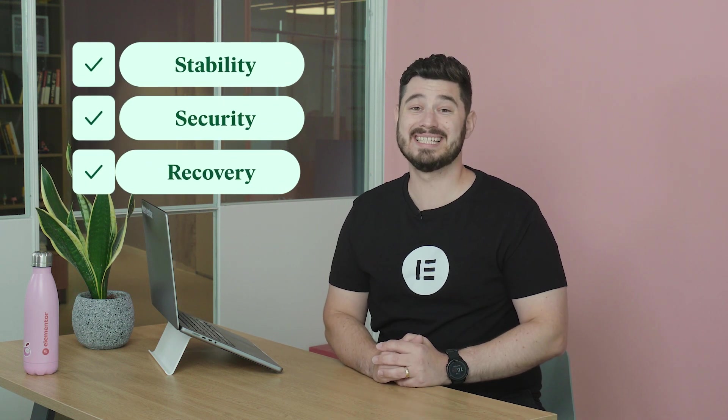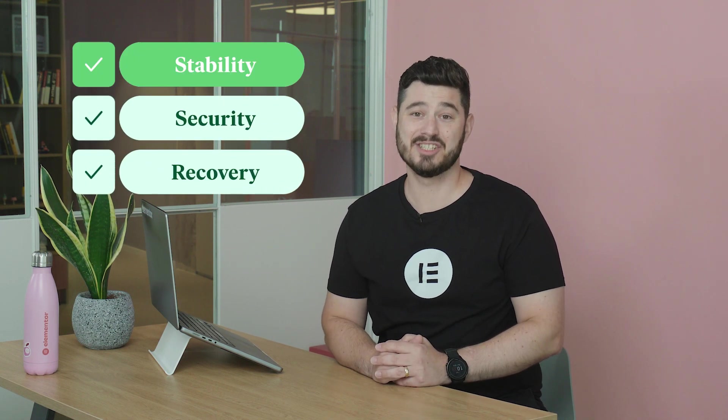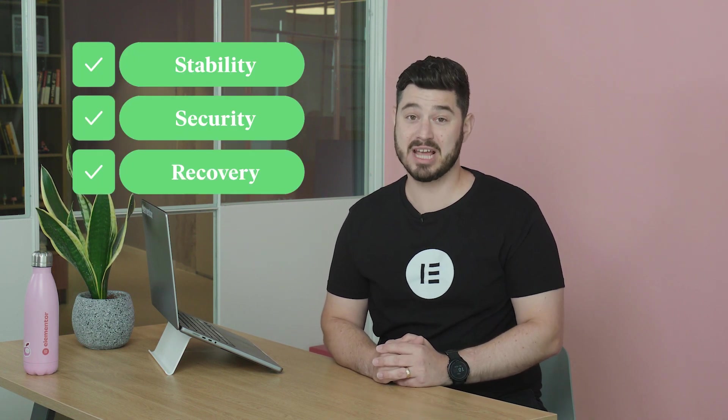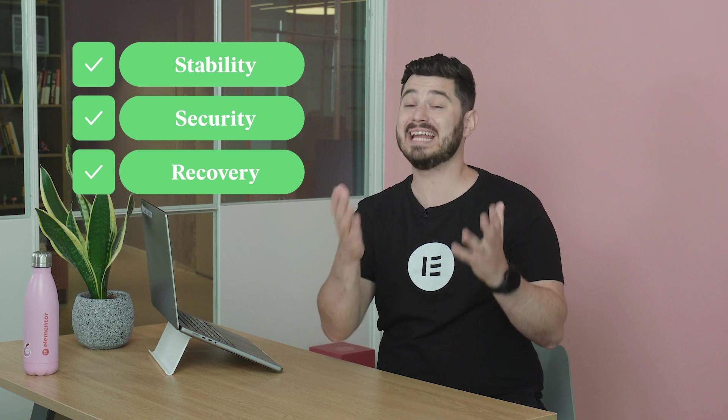Hi there! Having up-to-date backups is important for our website's stability, security and recovery, should any unexpected issues arise.